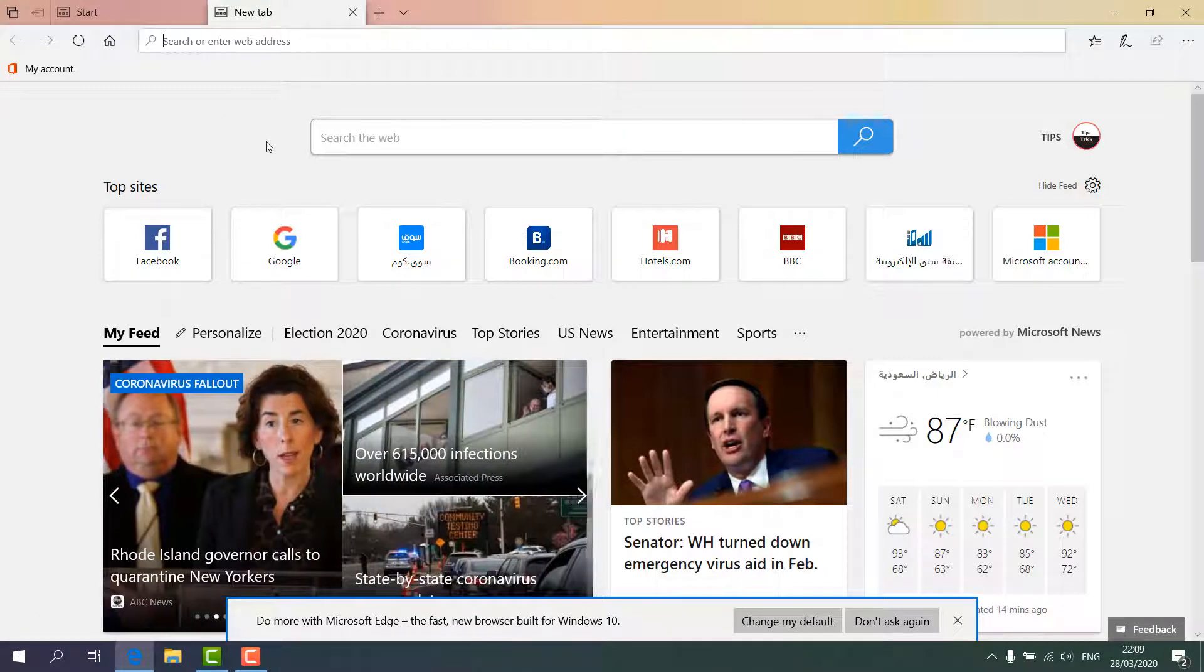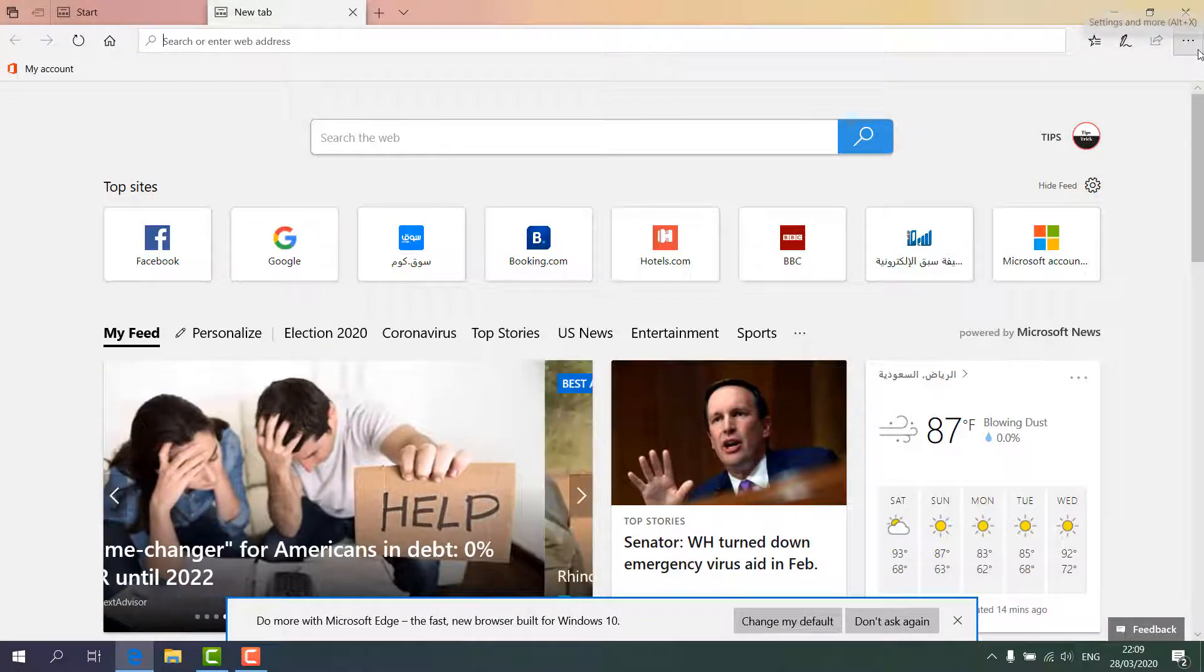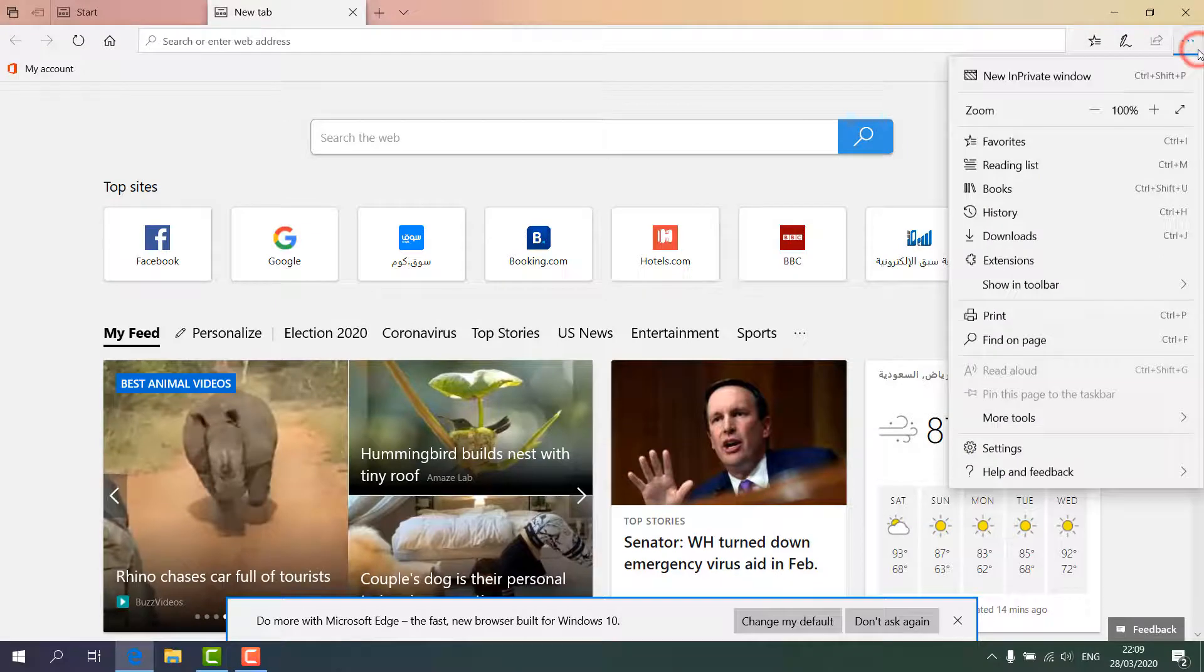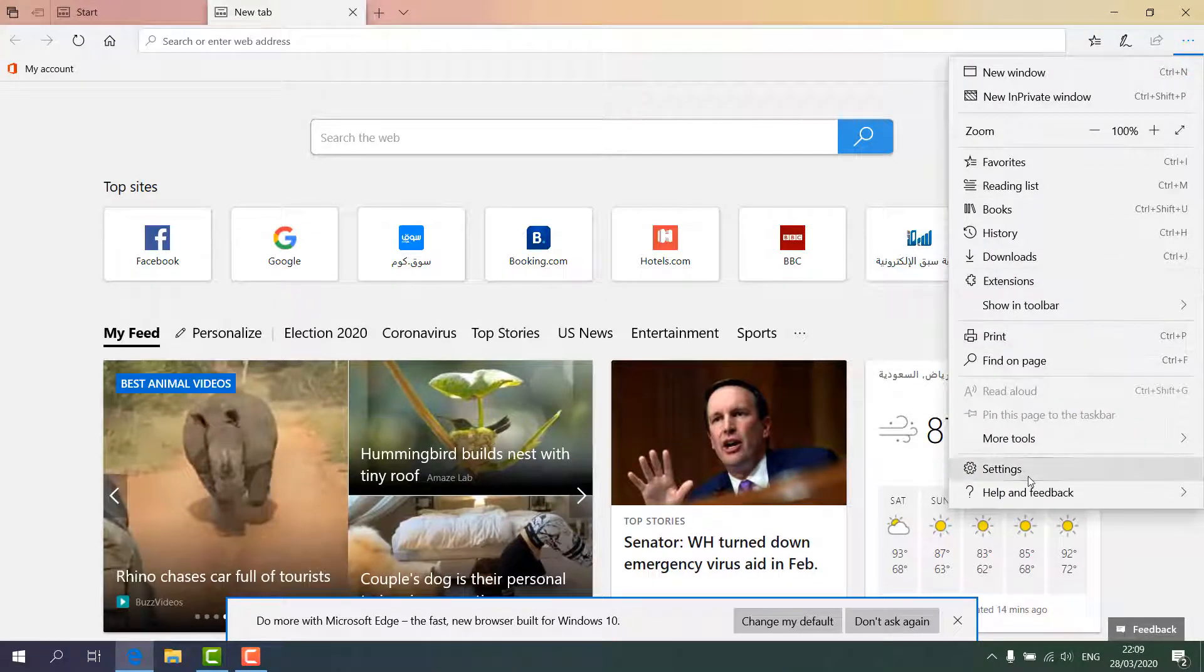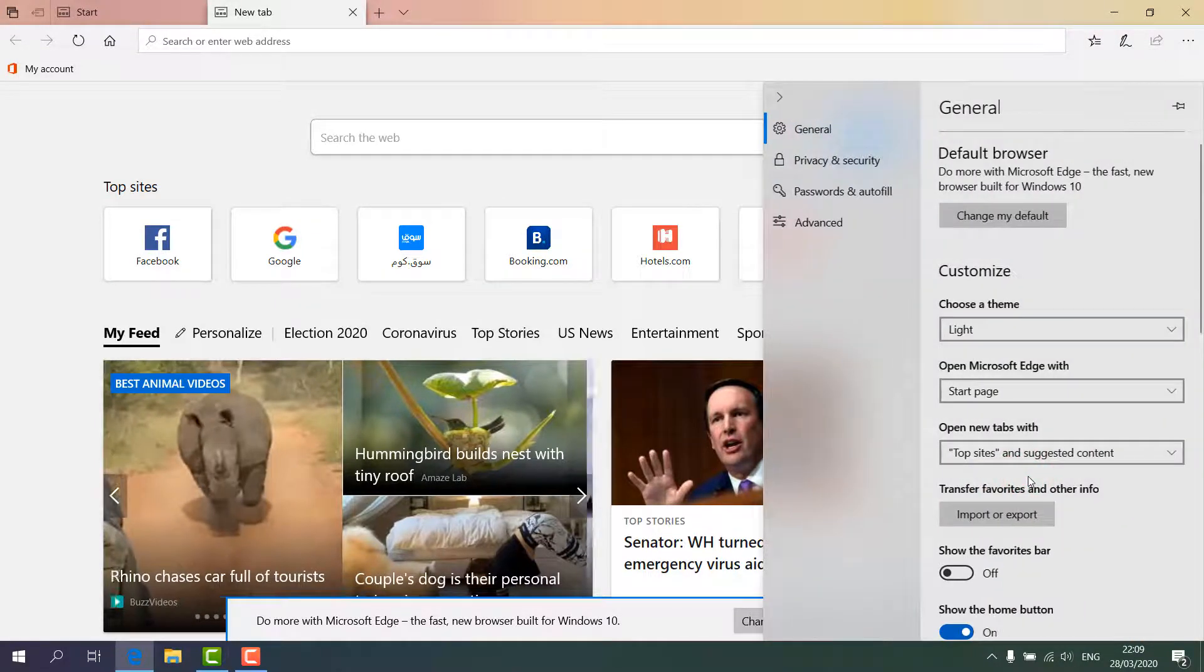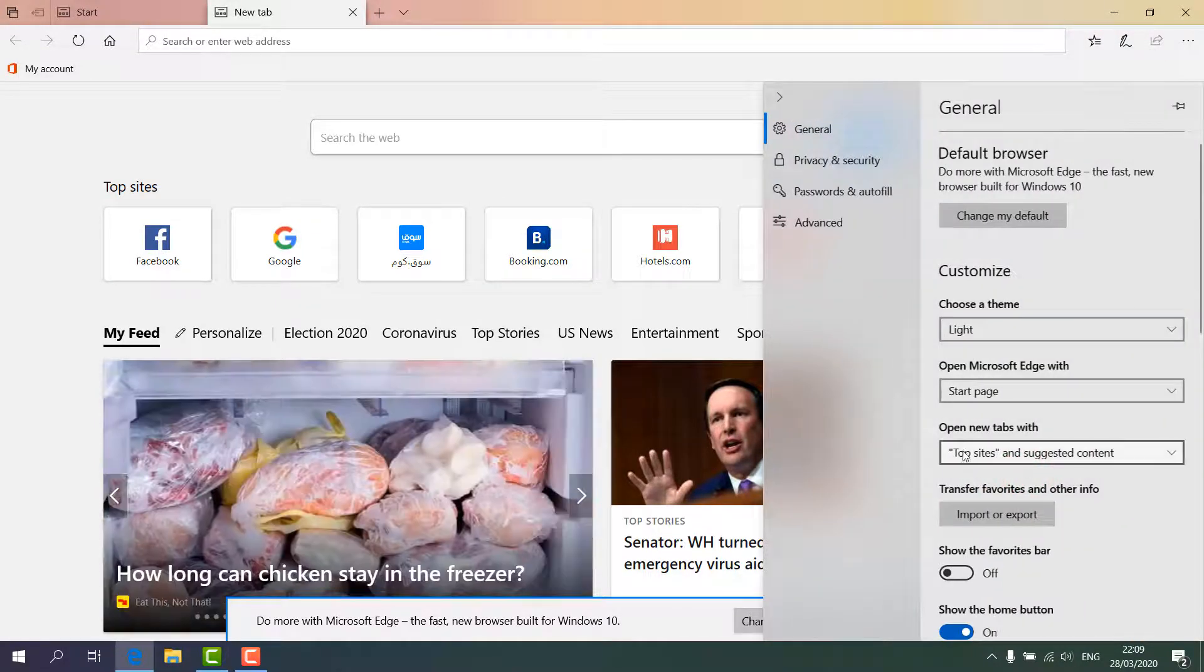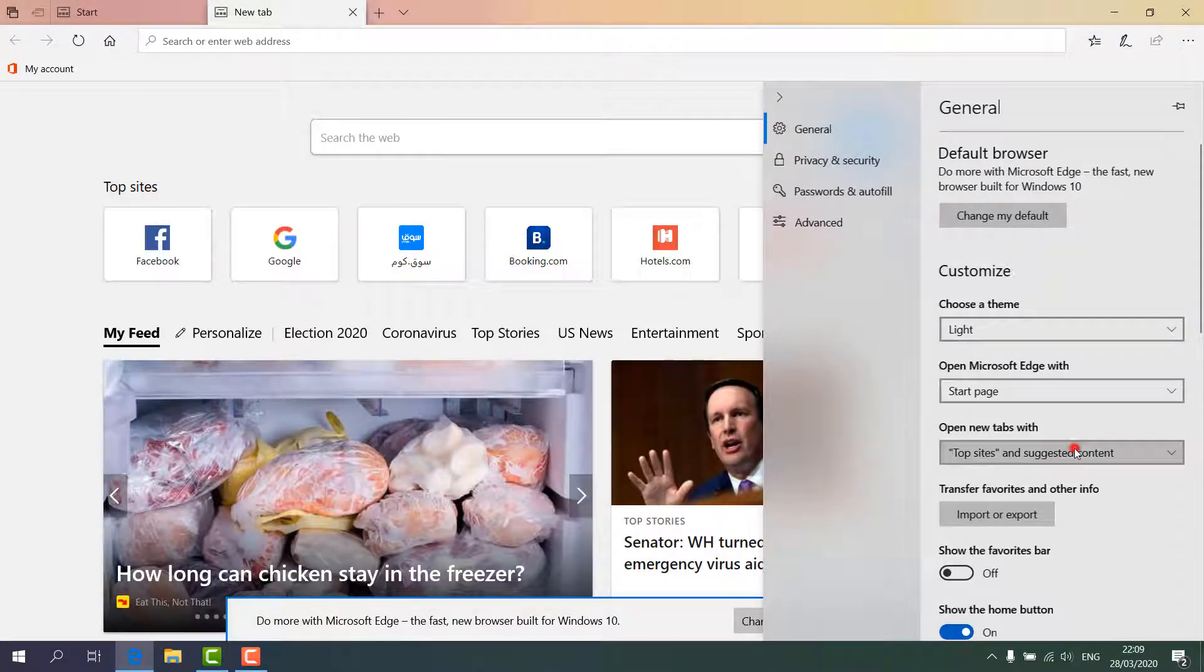Just go to your Microsoft Edge browser upper right, the dot dot dot icon, and click over there. And here click Settings. And when you click Settings, you'll find here 'Open new tab with'. Just simply click over there.